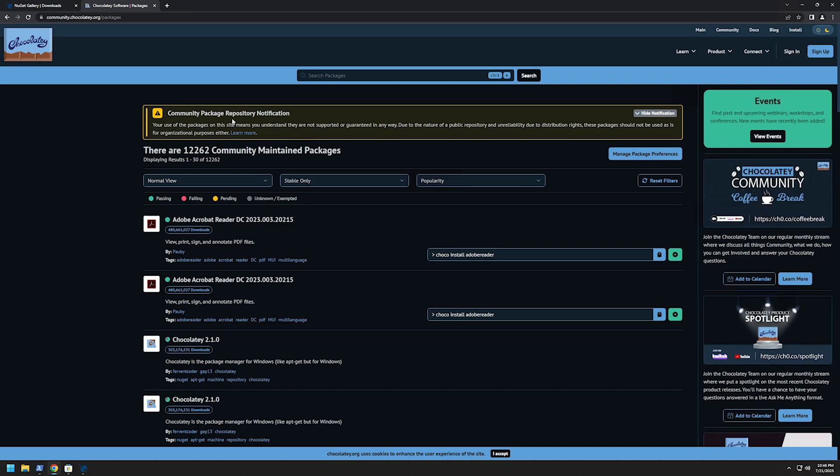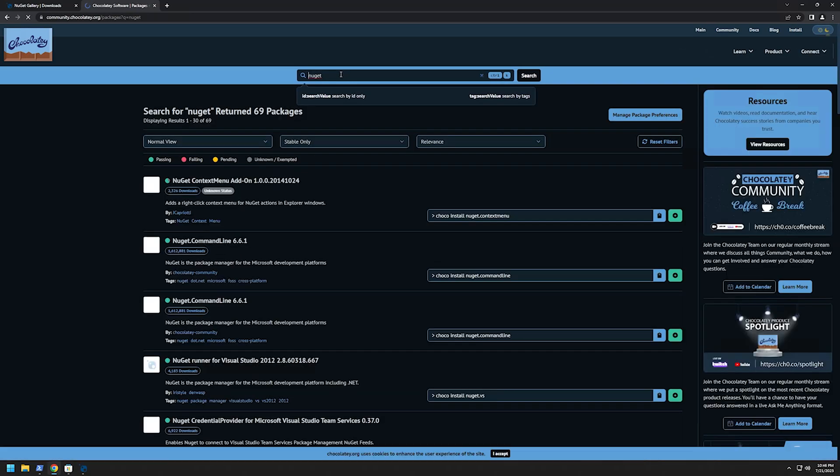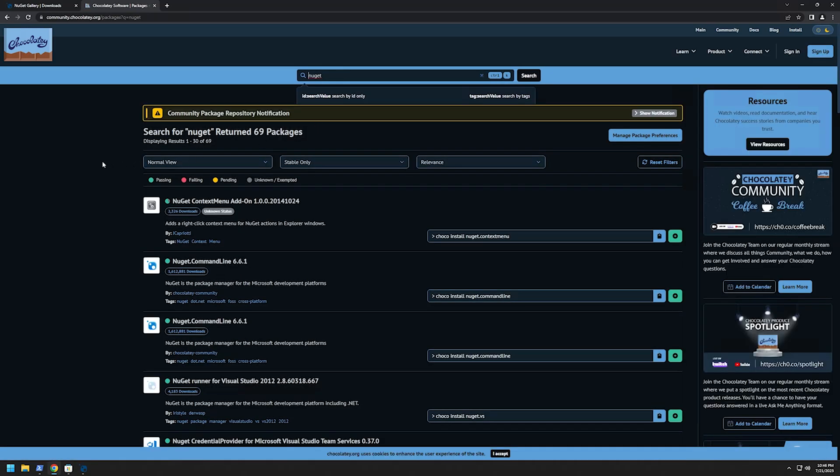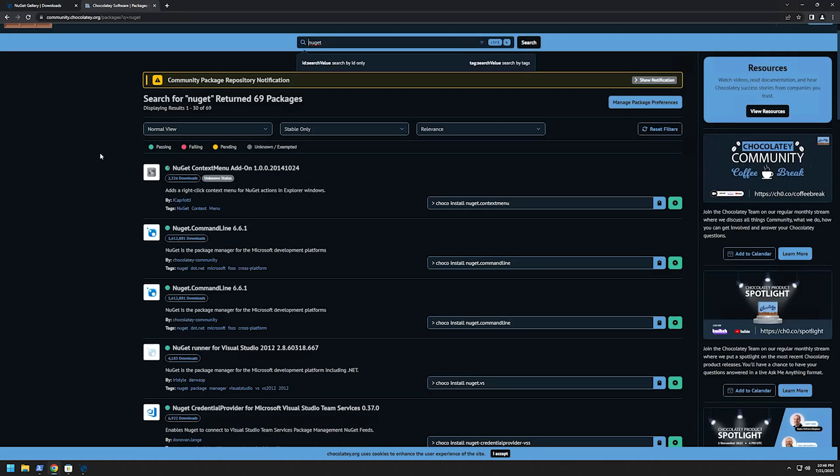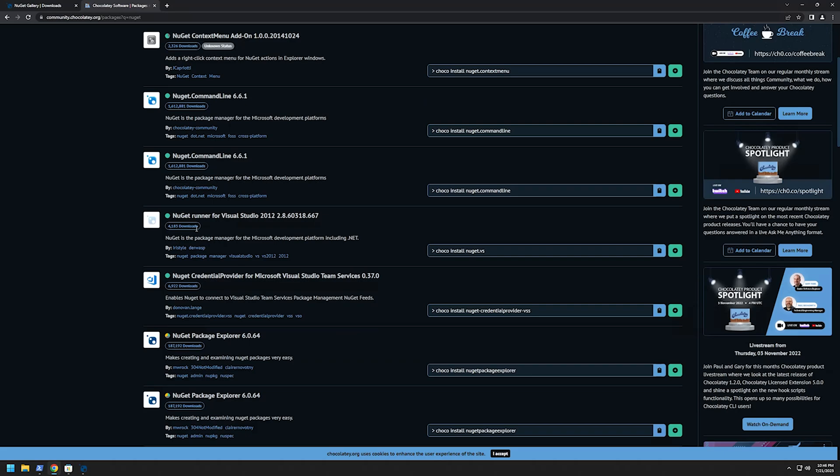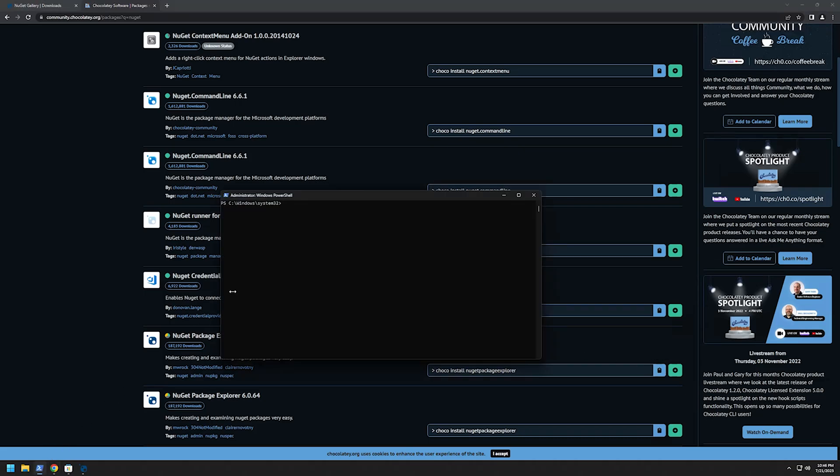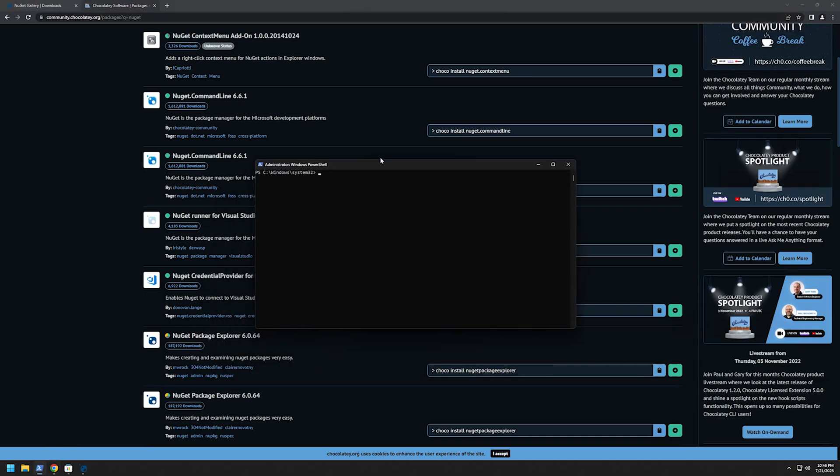If you are using Chocolatey I will type in the search NuGet and as you can see there are many packages related to NuGet but we're looking for the NuGet Package Explorer. I will copy the command and go to my command line.